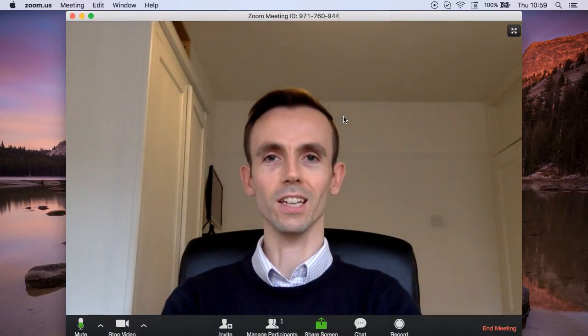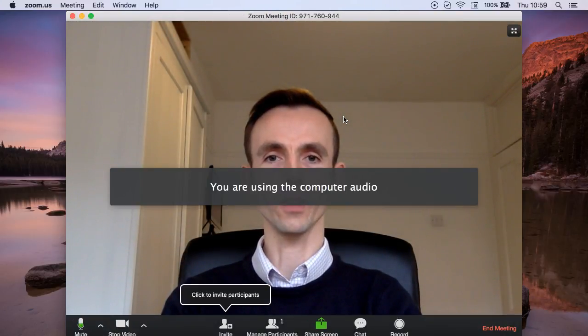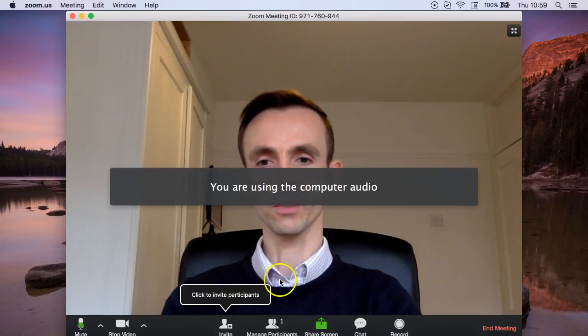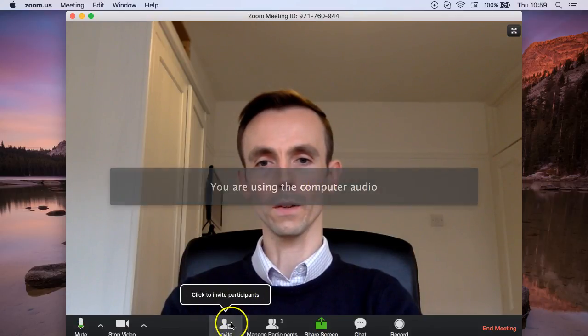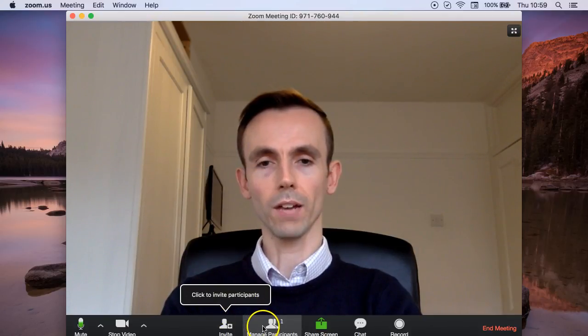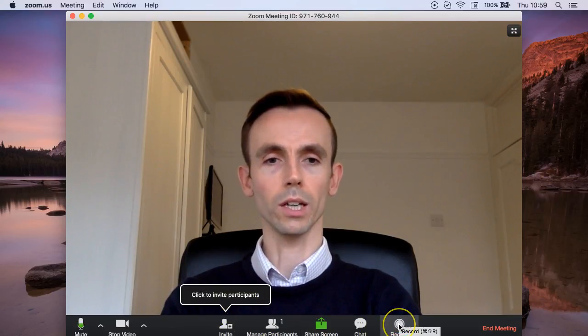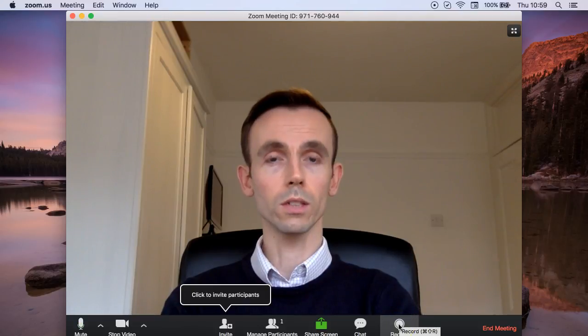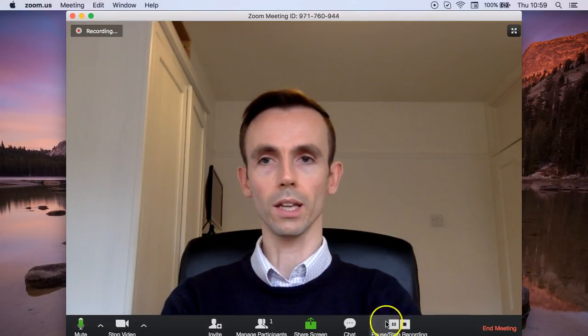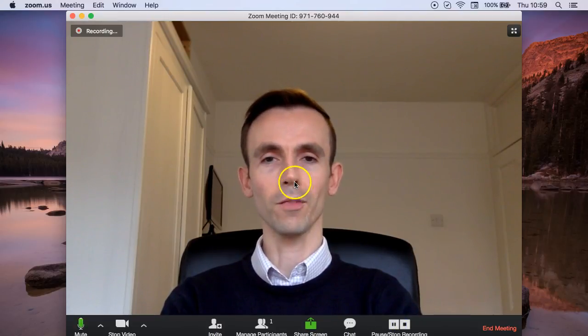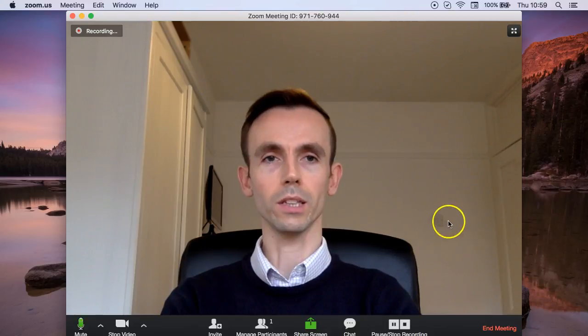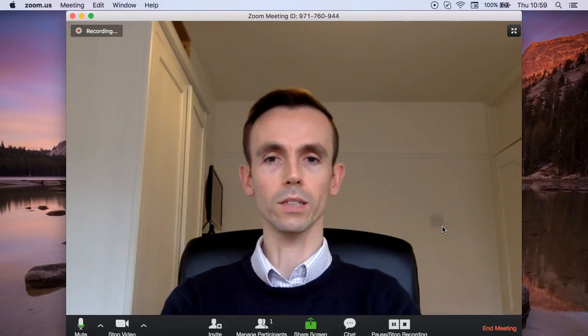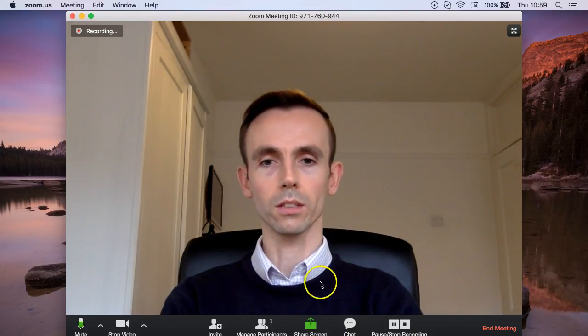And here you can see the video is running, I'm using the computer audio, and I have the option here to click record. So if I click this button here, everything that is within this screen is now being recorded.